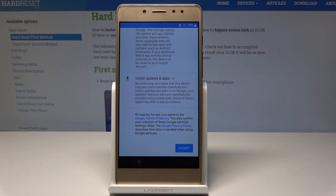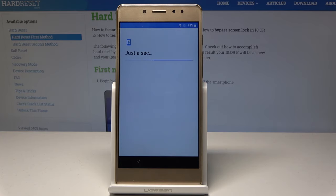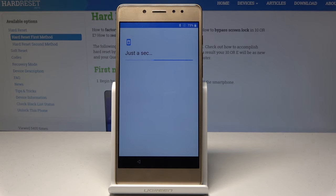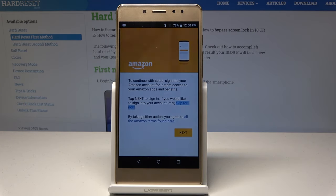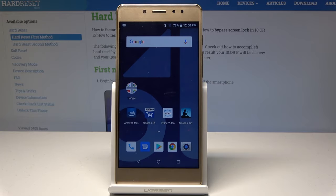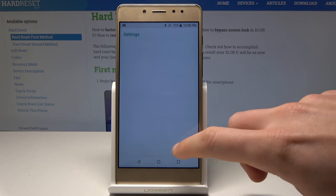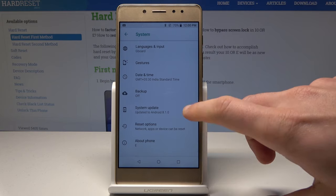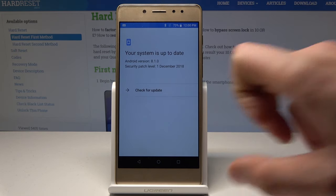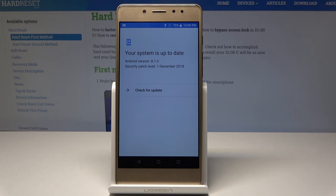Here let me tap Accept for the Google services. Let me skip the Amazon configuration — remind me later. And that's it — the device is now activated. Let me find Settings, scroll down, choose System. As you can see, I just accomplished this operation on Android version 8.1 with the December Security Patch.